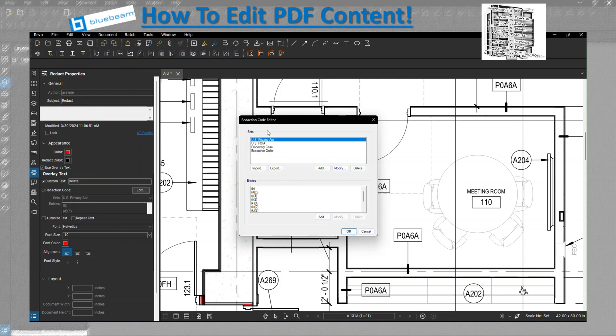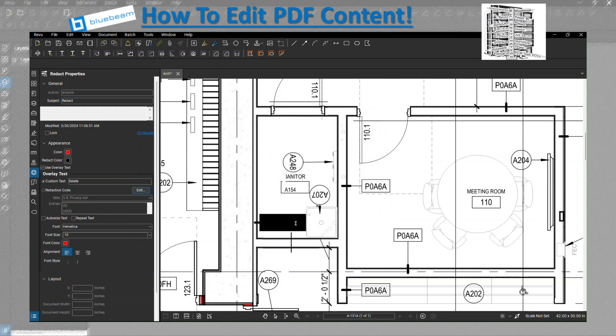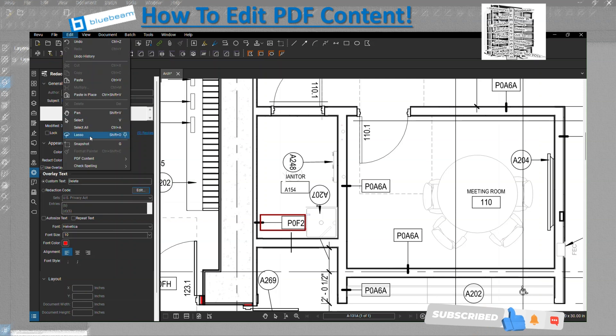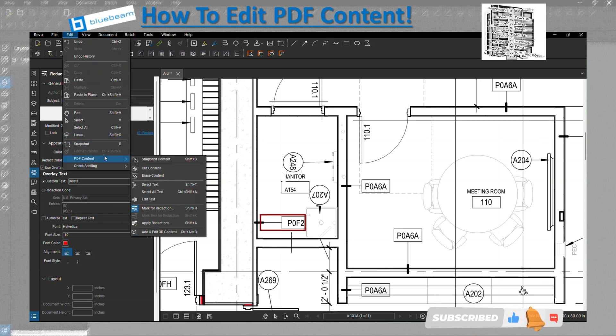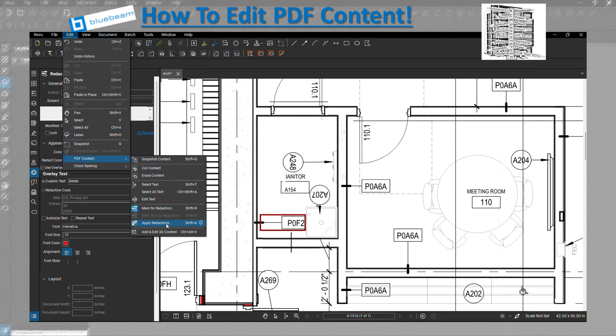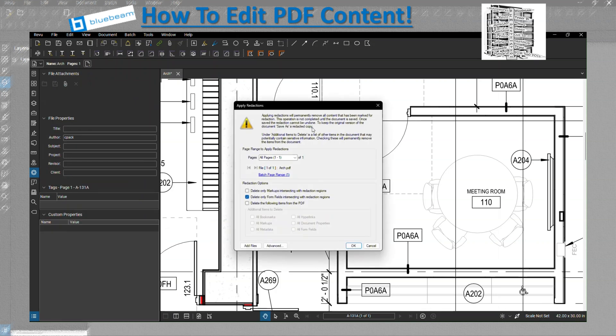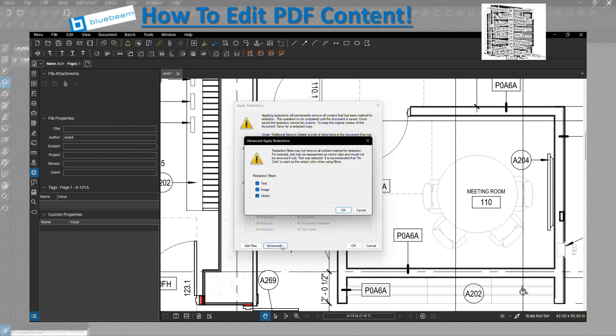When you feel comfortable for whatever you want to remove permanently from your drawing, you can go back and then apply. Before you apply, you get the same kind of note that I was talking about. You want to make sure you save a copy because you cannot undo this when you approve. And then you hit Advanced, you will be able to say okay, I want to only remove the text, image, or vector.